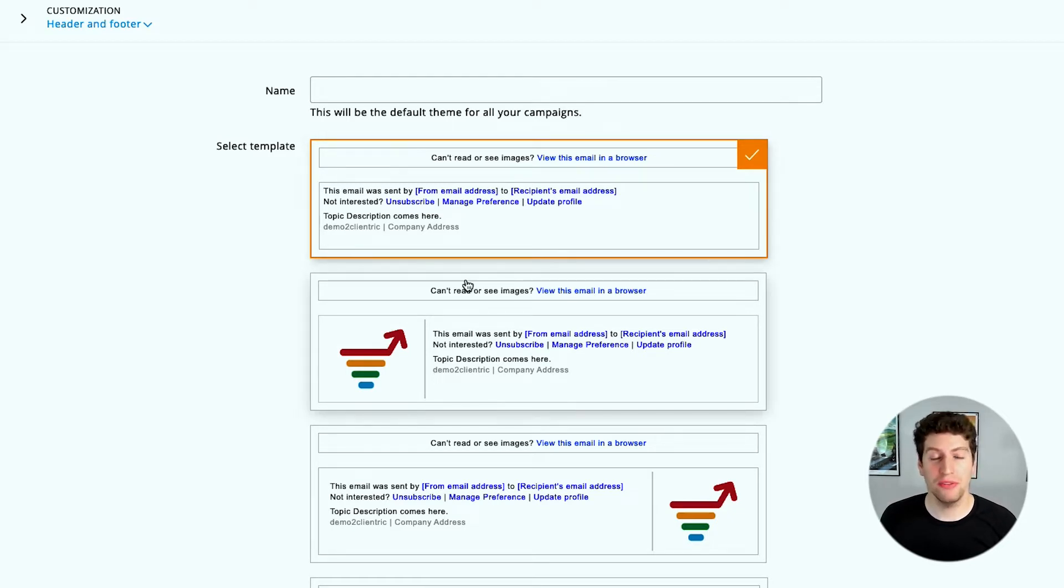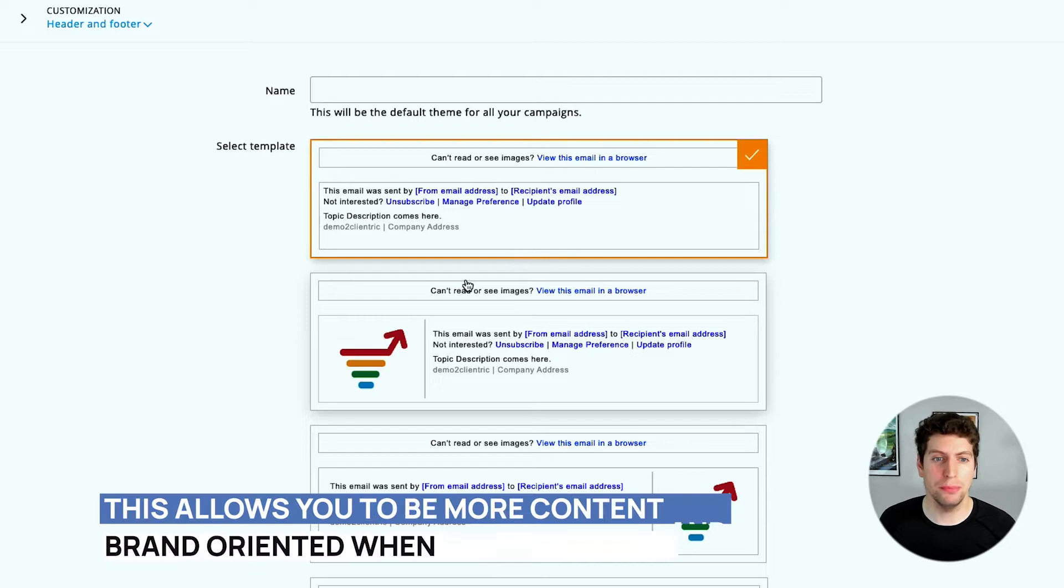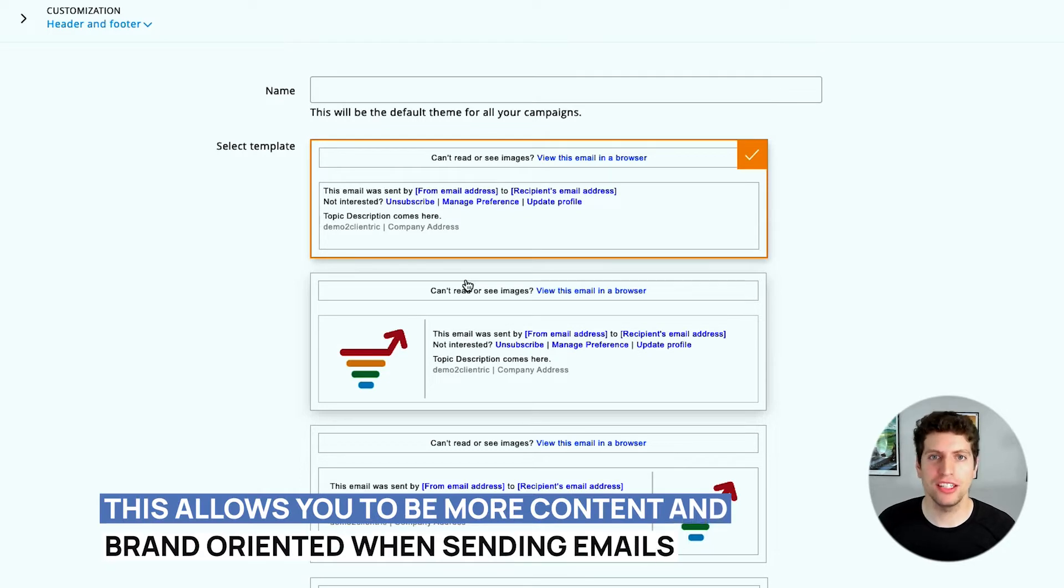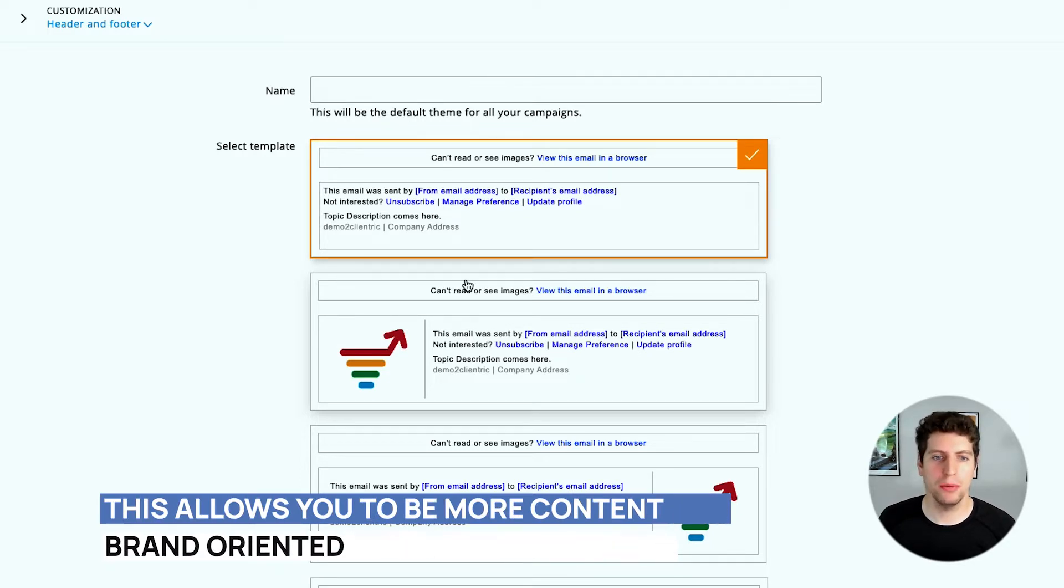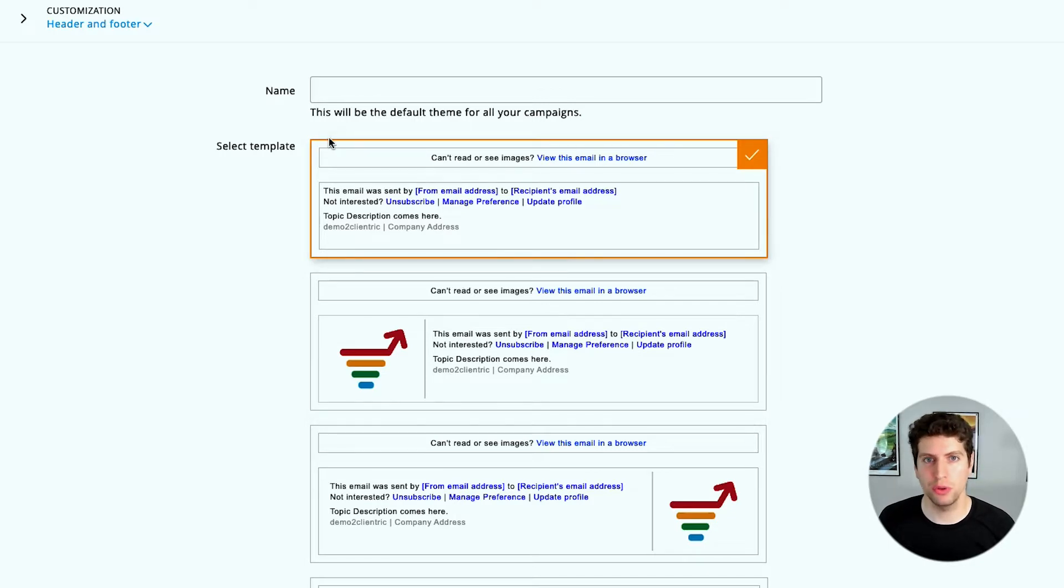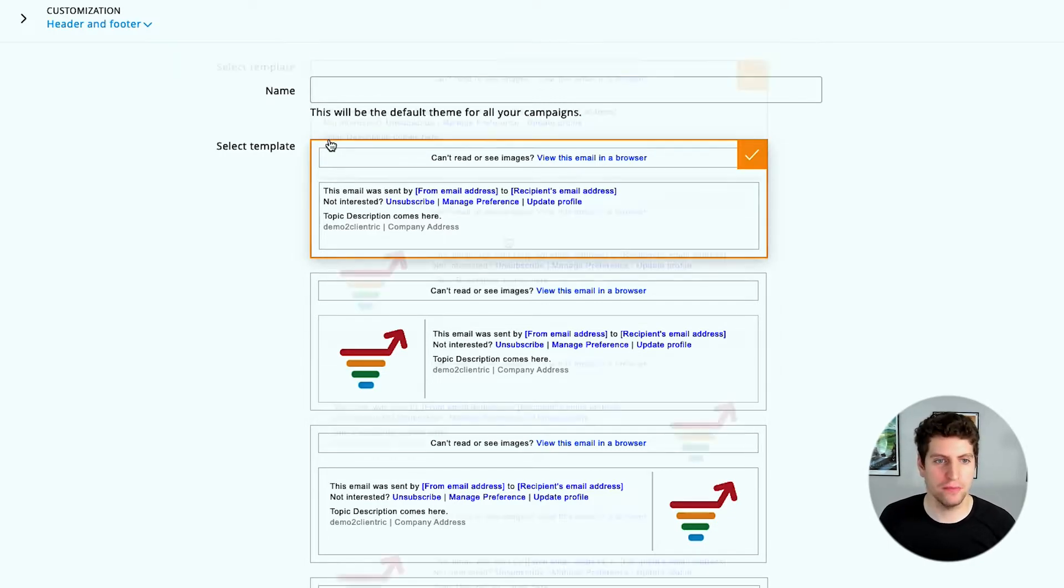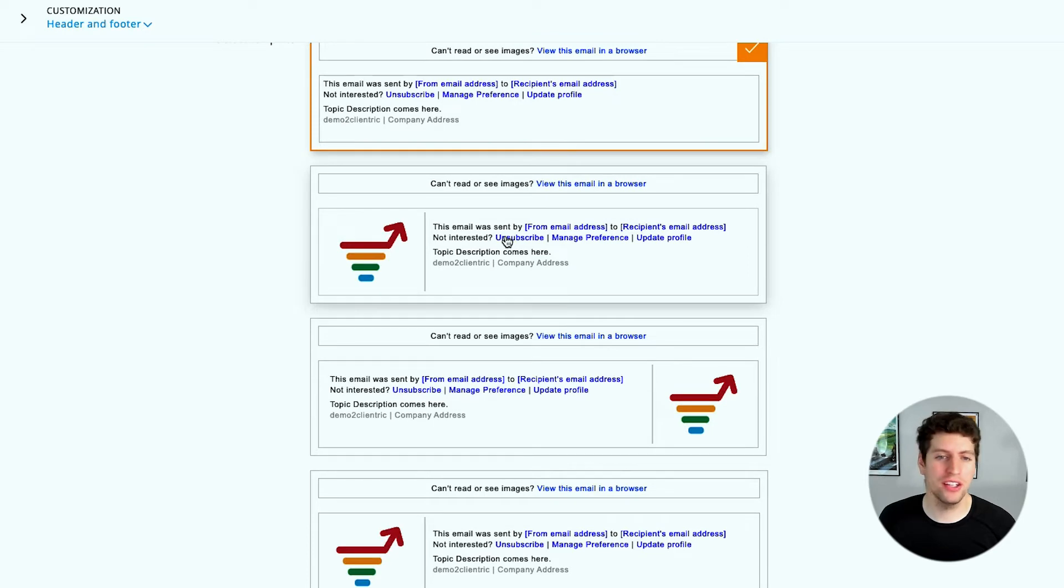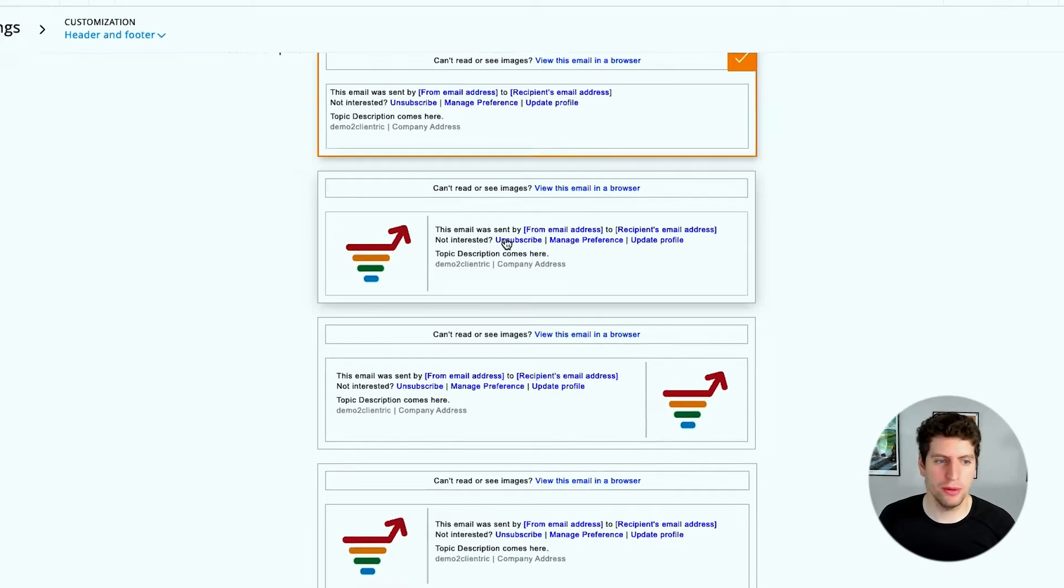This is one way to go through it. I recommend this as it allows you to be more content and brand oriented when it comes to sending out your email. You just don't have to worry about creating the header and footer, and they're automatically there. That's what I recommend just to stay a bit more on brand.